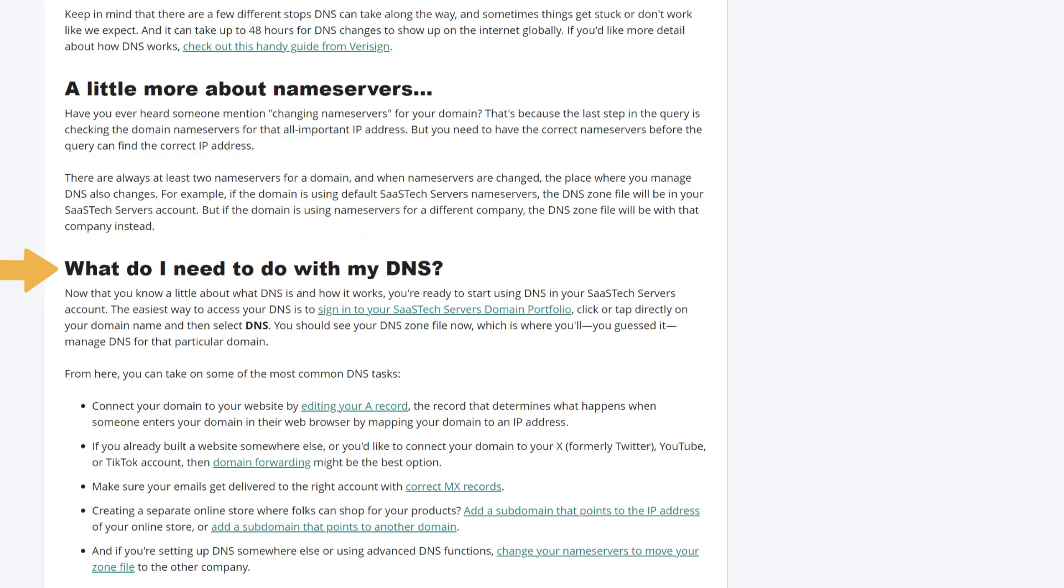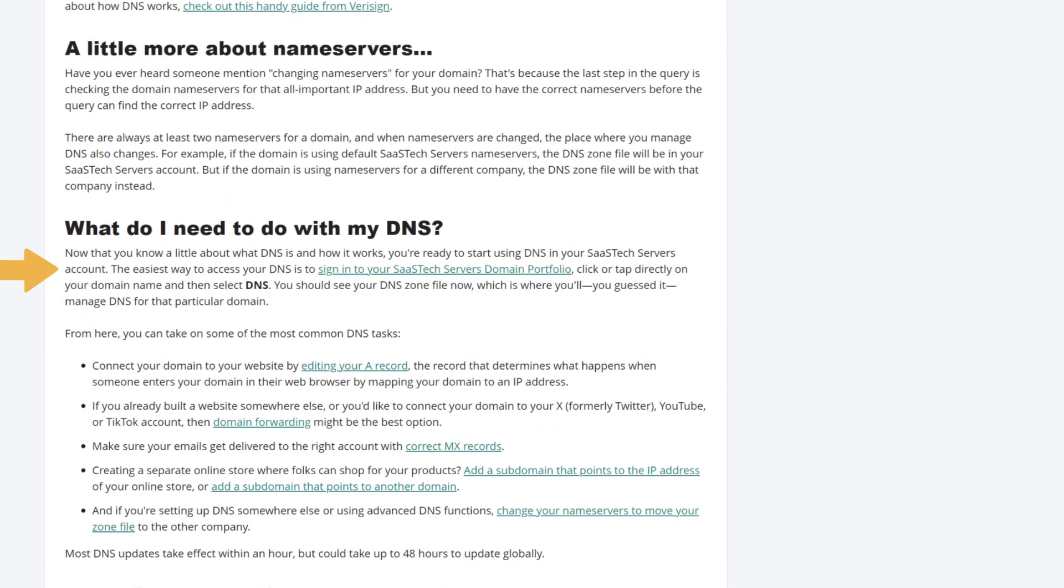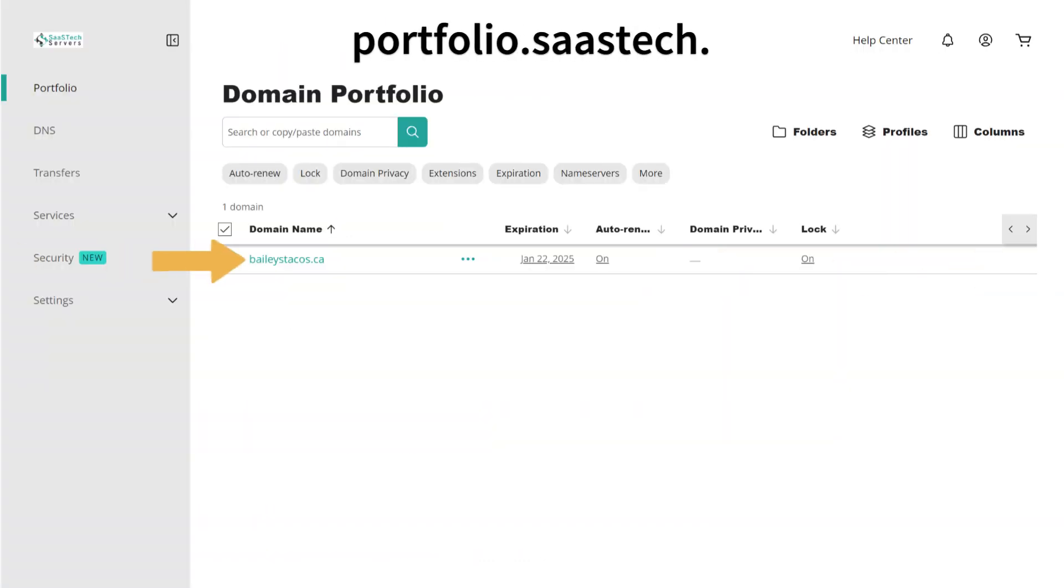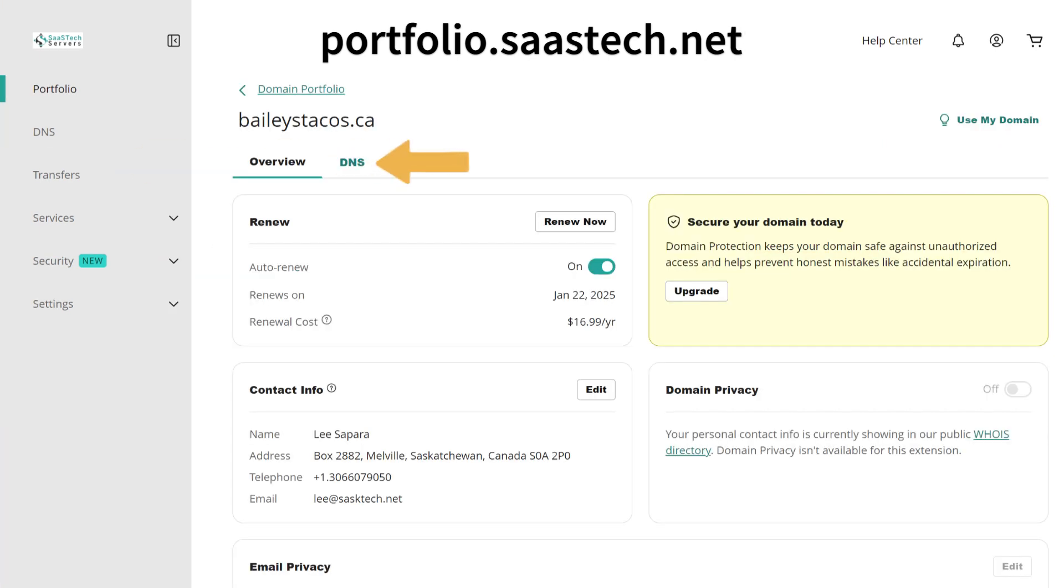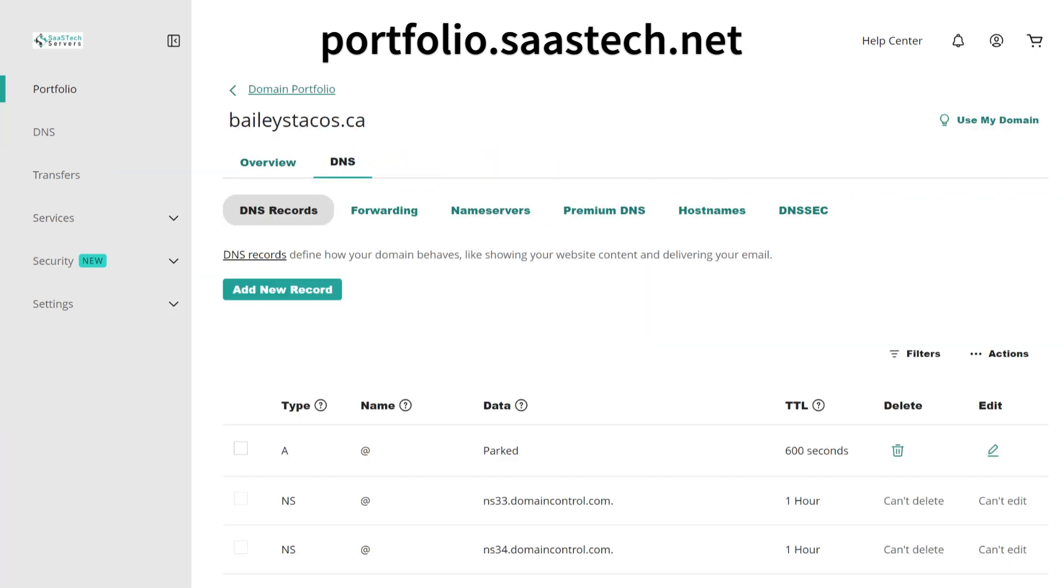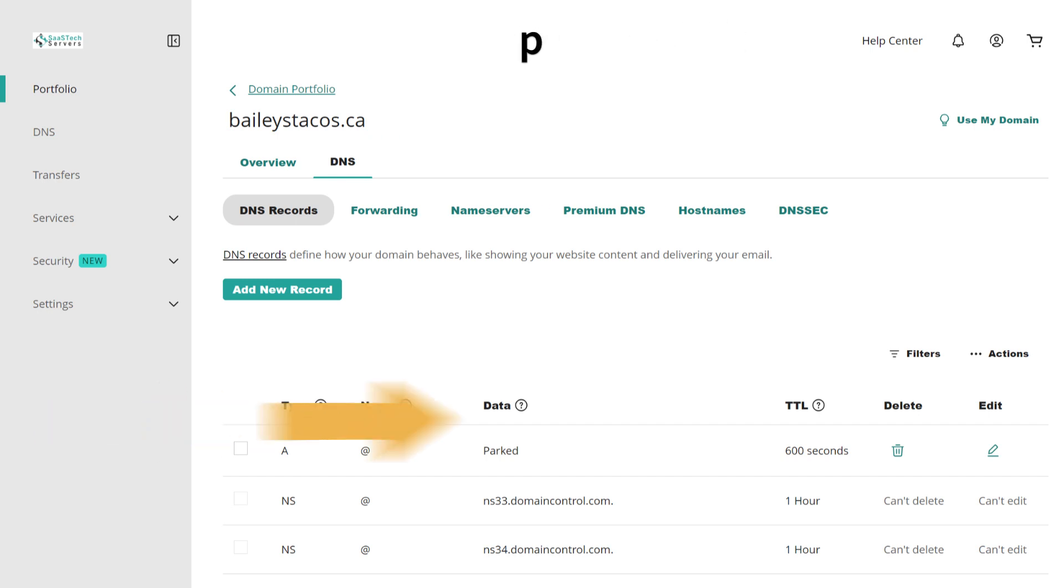What do I need to do with my DNS? Now that you know a little about what DNS is and how it works, you're ready to start using DNS in your SASTEC servers account. The easiest way to access your DNS is to sign in to your SASTEC server's domain portfolio, click or tap directly on your domain name, and then select DNS. You should see your DNS zone file now, which is where you'll manage DNS for that particular domain.